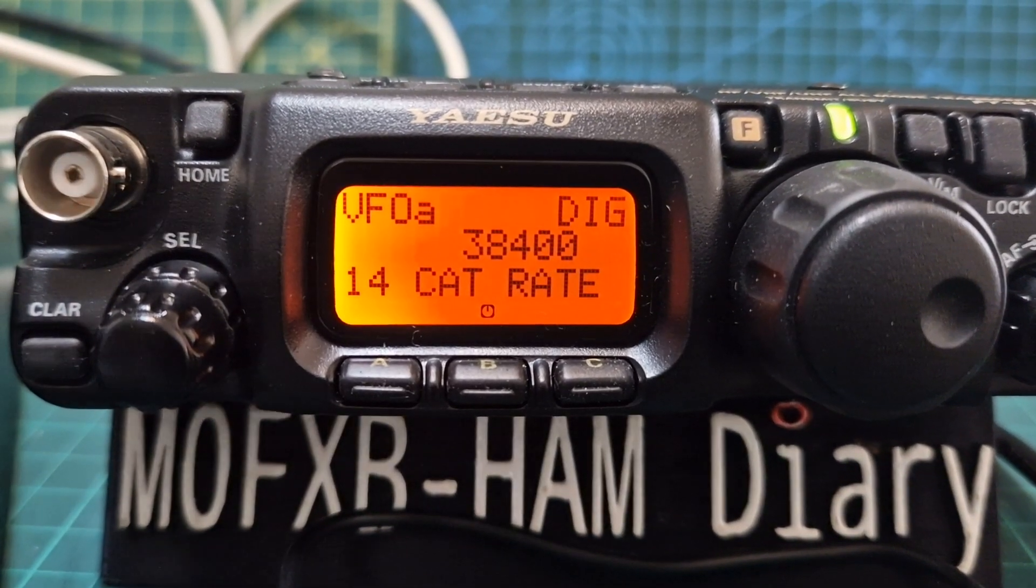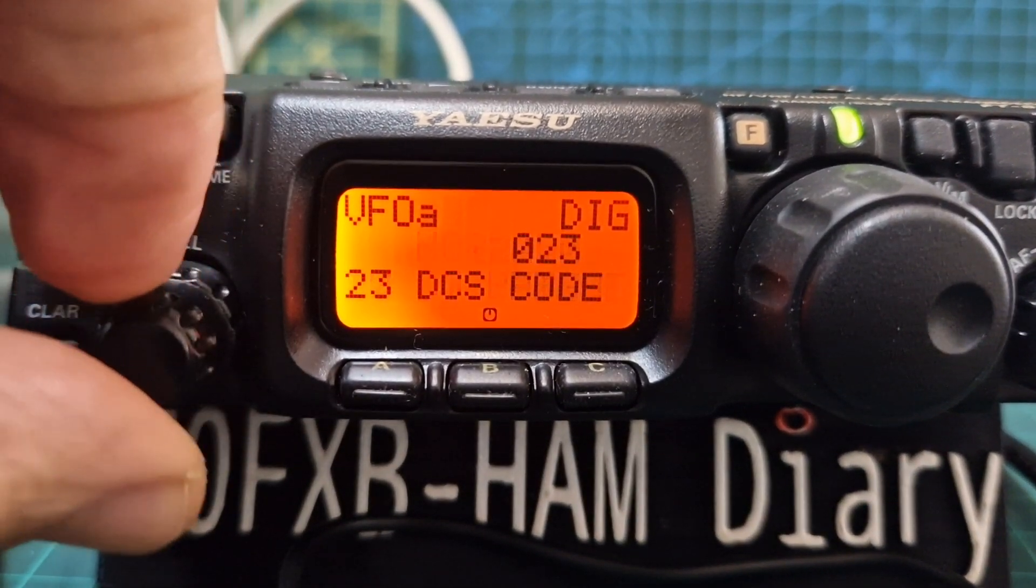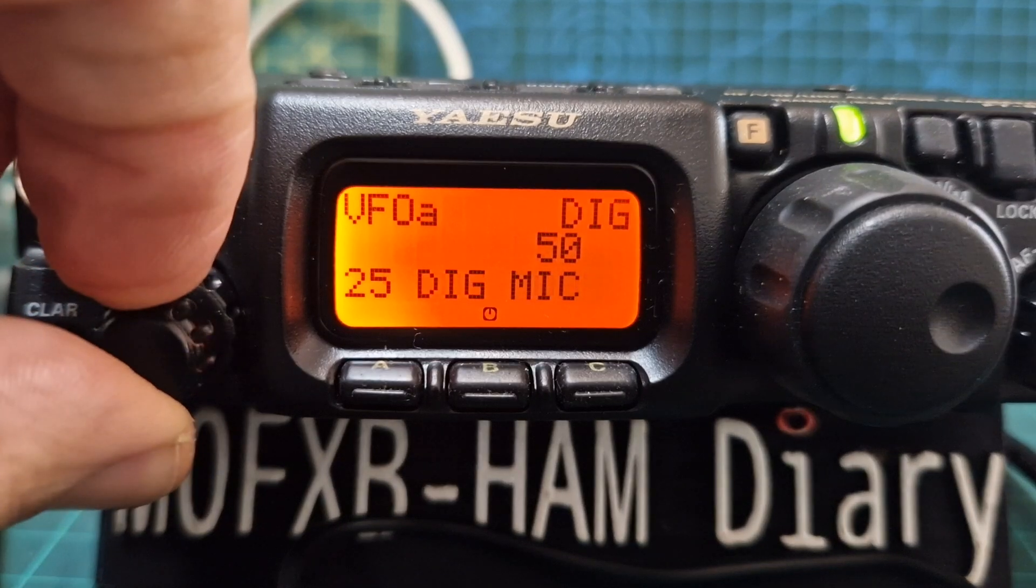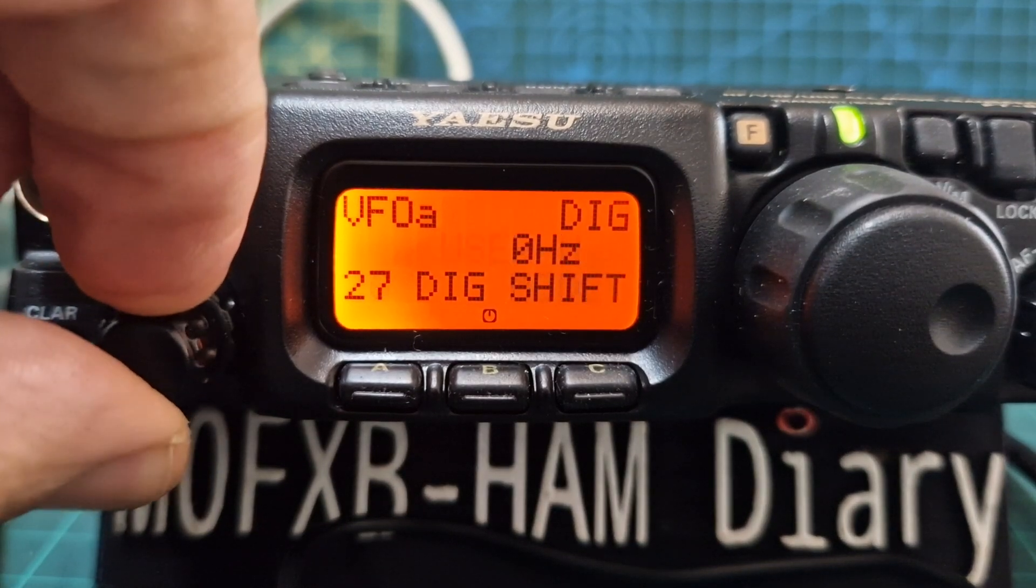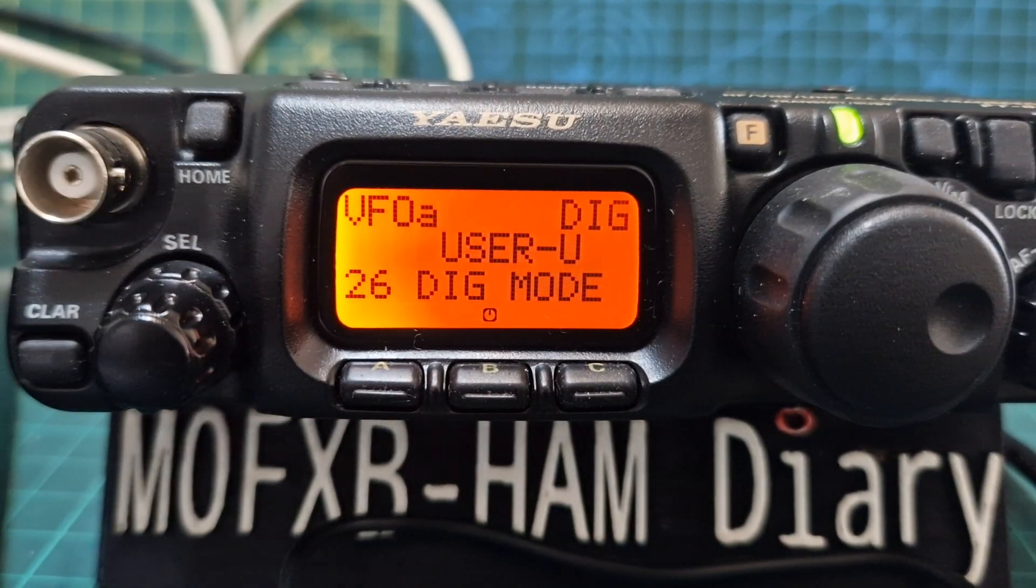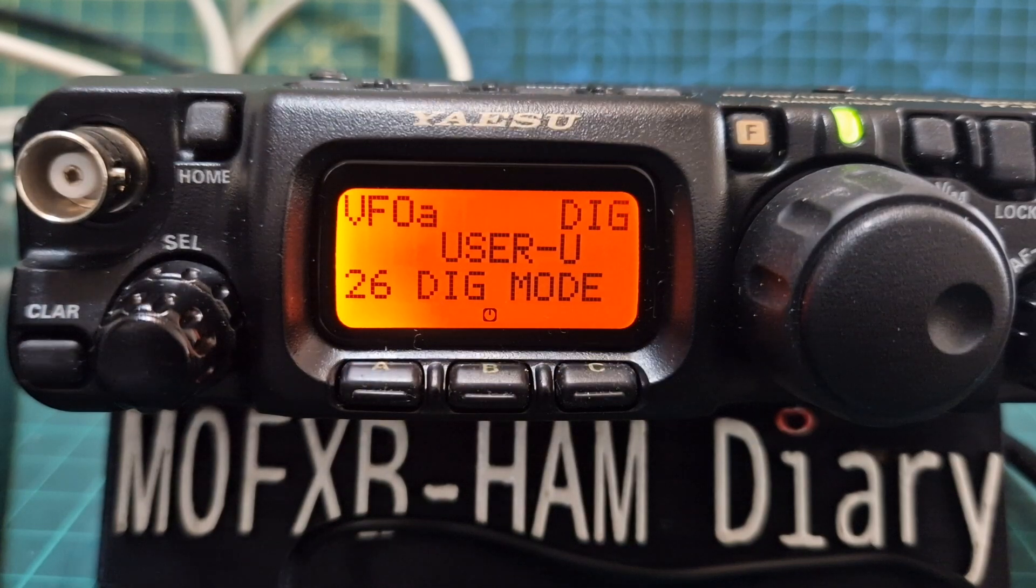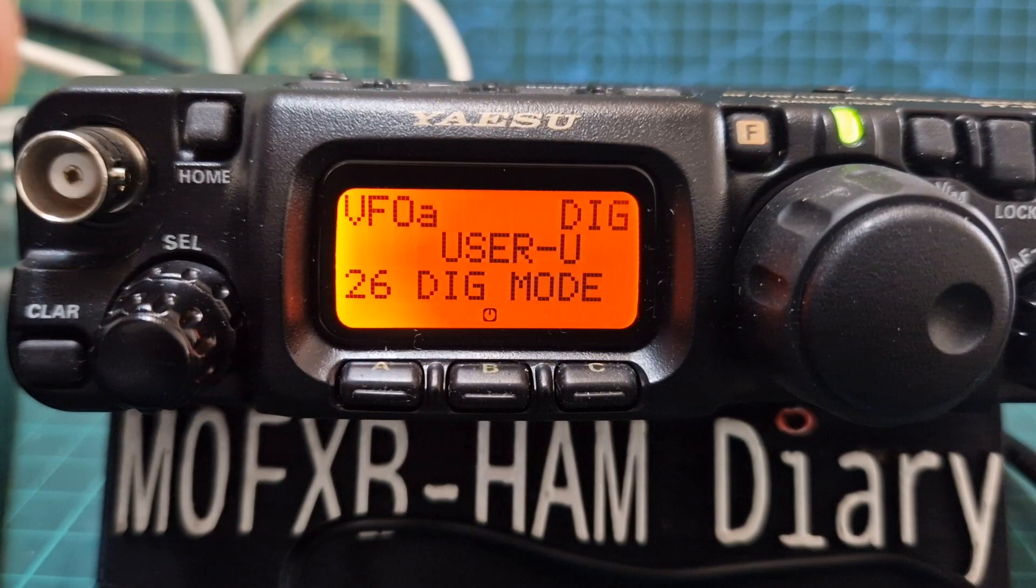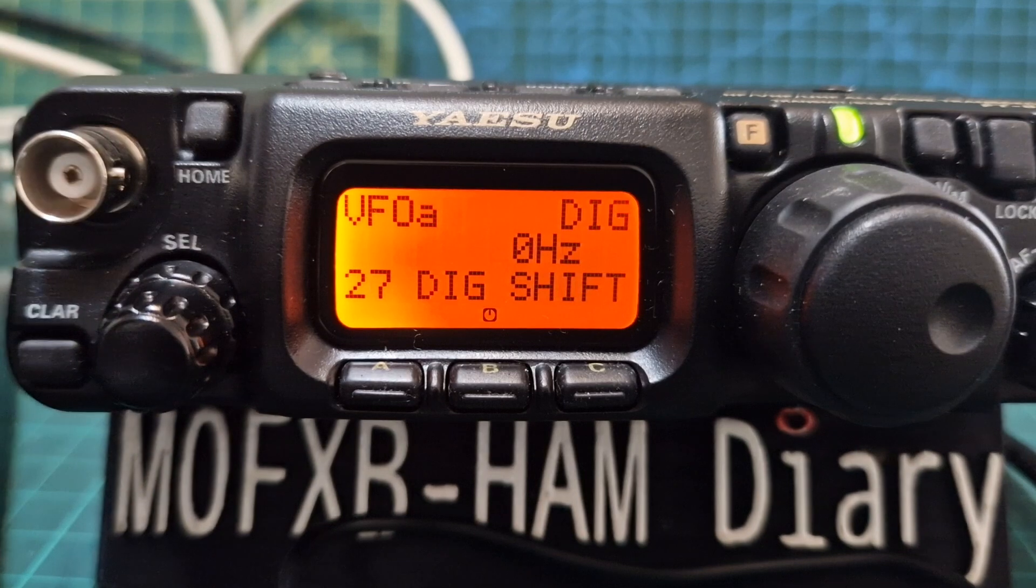Go to menu 26 and select digi mode as user U. Then menu 27, digi shift is zero.